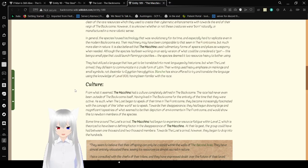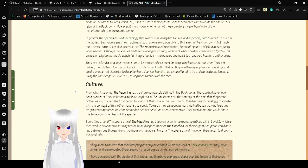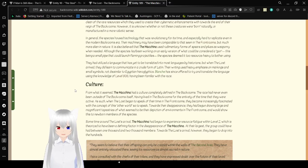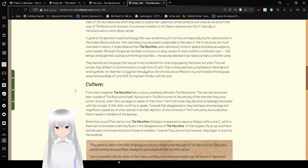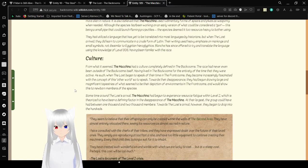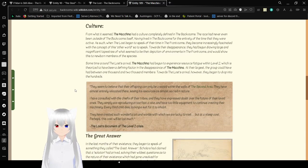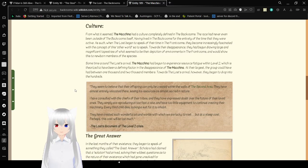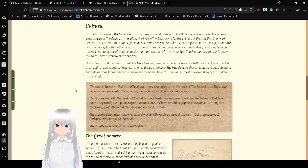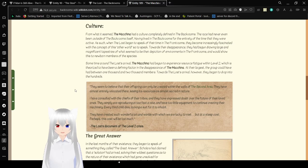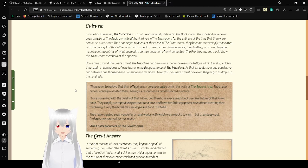However, it is unknown whether or not these creatures were born naturally, or manufactured in a more robotic sense. In general, the species housed technology that was revolutionary for its time, and especially hard to replicate even in the modern backrooms era. Their machinery may have been comparable to that seen in the front rooms, but much more alien in nature. It is also believed that the Machina used rudimentary forms of spears and pikes as weaponry when needed. The species had been working on an early version of what could be considered a gun, this being a small pipe that could launch projectiles, but the species deemed it too resource-heavy to bother using. They had utilized a language that has yet to be translated into most languages by historians, but when the Lost arrived, they did learn to communicate in a crude form of Latin.